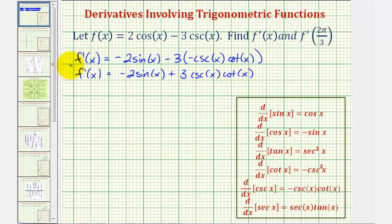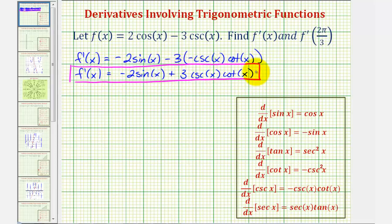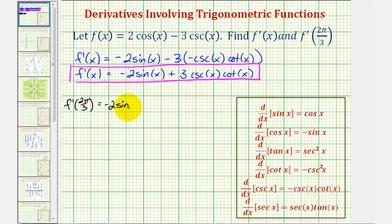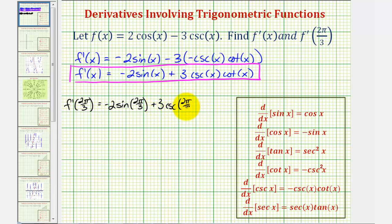Now that we have our derivative function, we can determine f prime of two pi divided by three. f prime of two pi divided by three would be equal to negative two times sine of two pi divided by three, plus three times cosecant of two pi divided by three times cotangent of two pi divided by three.